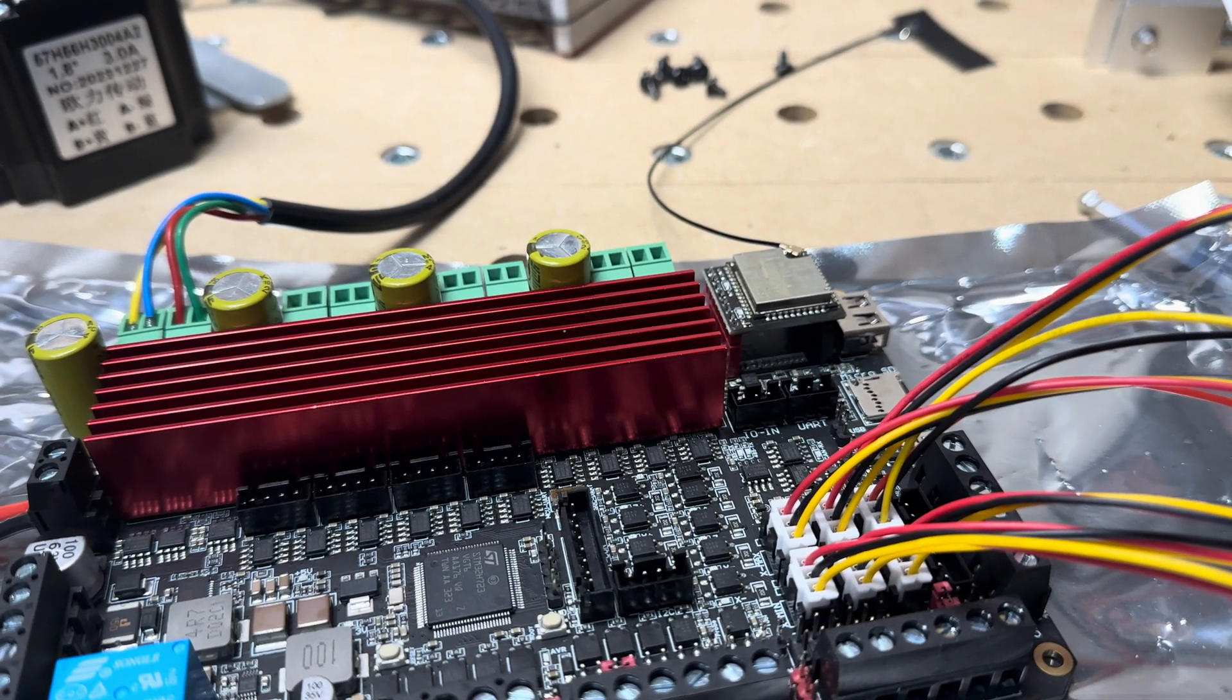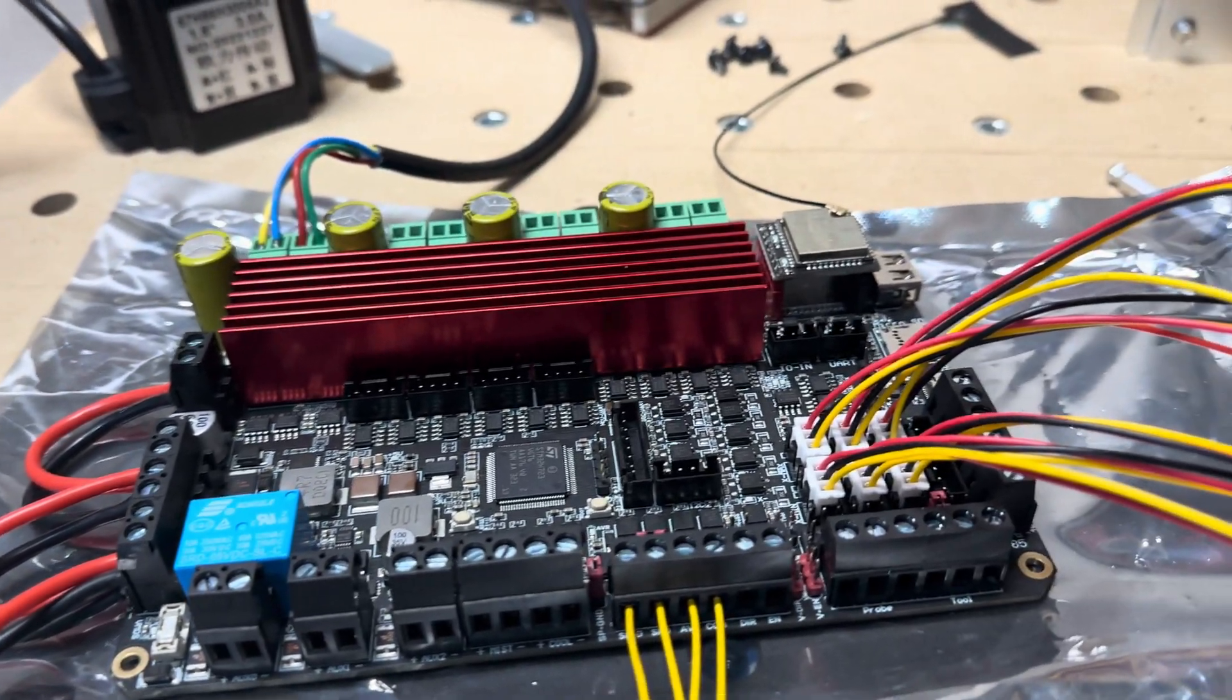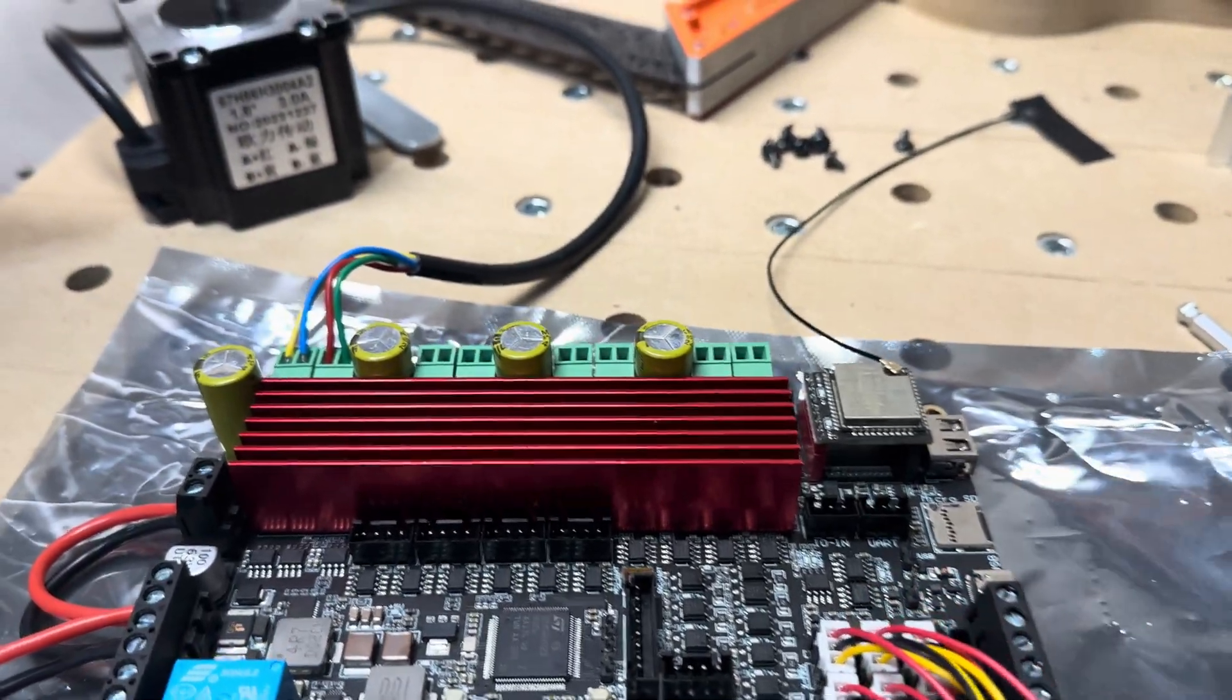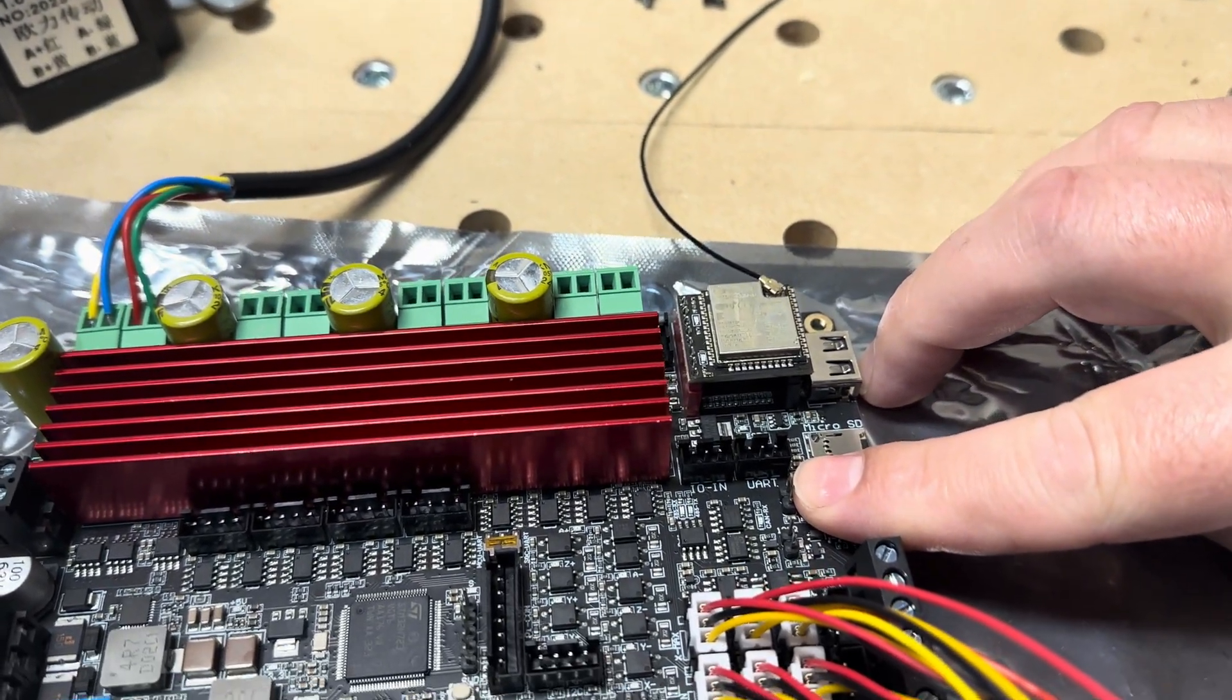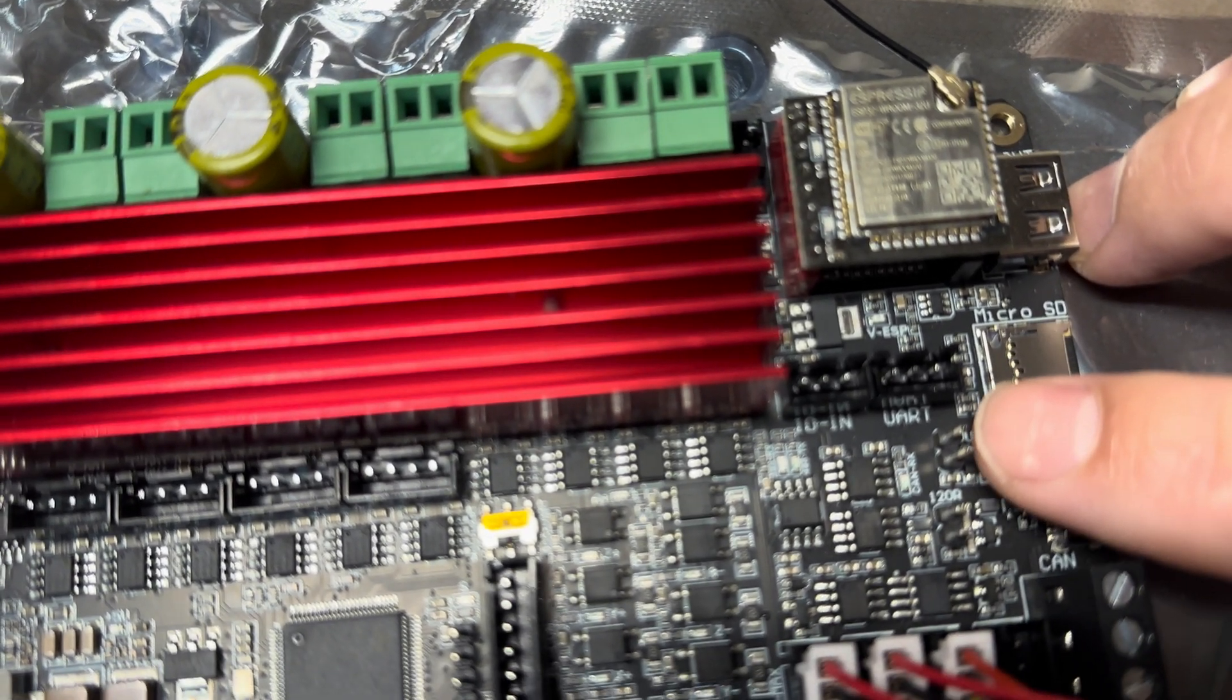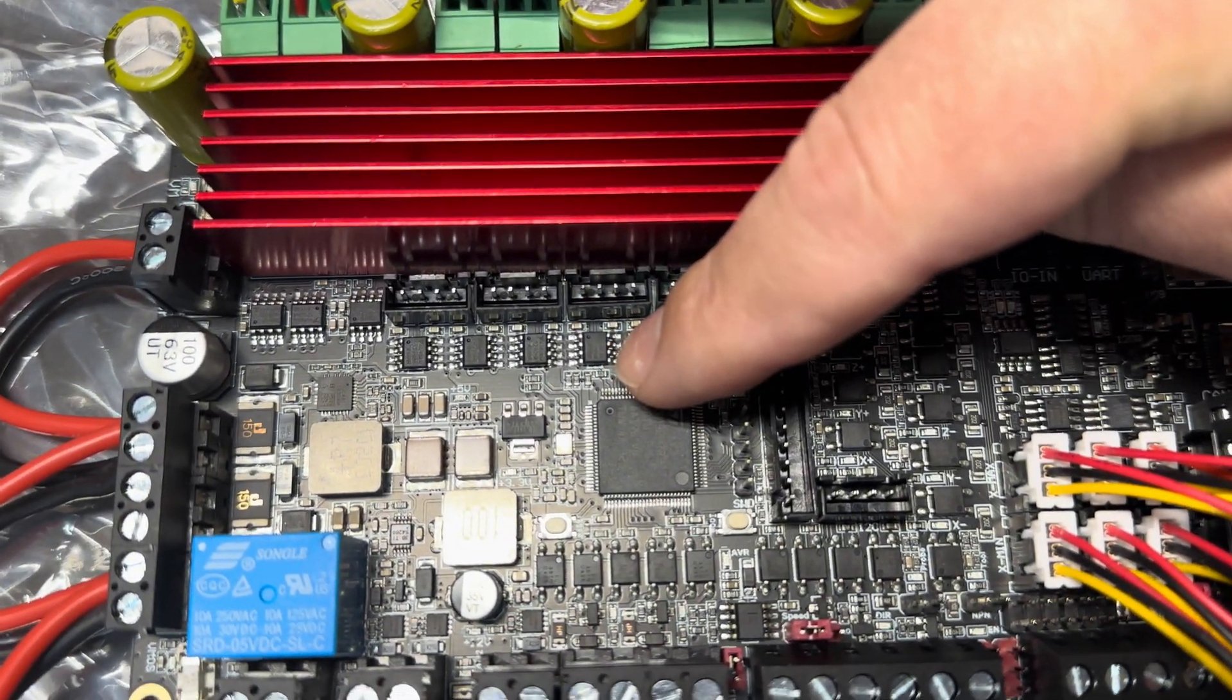When I was programming this board or testing it out with my laptop, you can jumper this right here where it says USB and you can program it using the USB-C port here.